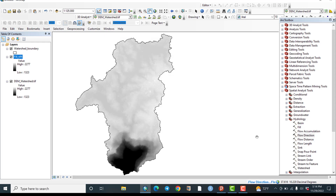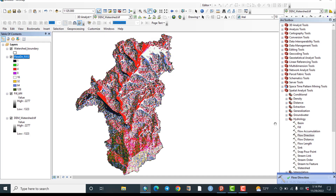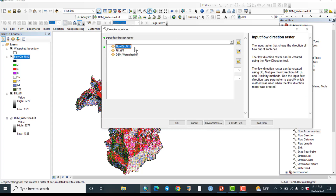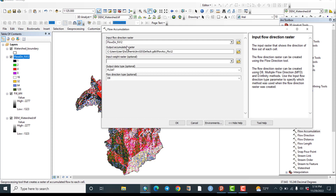Flow Direction is running — let us wait. Now, Flow Accumulation. The input raster must be the Flow Direction, as suggested. The output accumulation raster will be saved to the default folder. Accept the default path and hit OK.